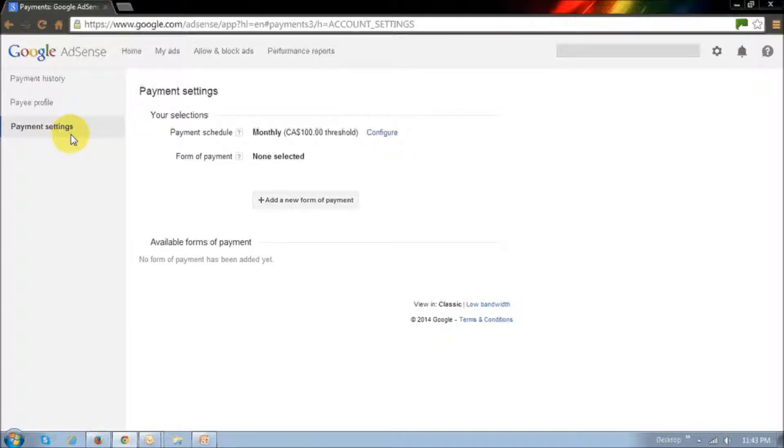And then next, click on this button right here that says add a new form of payment.